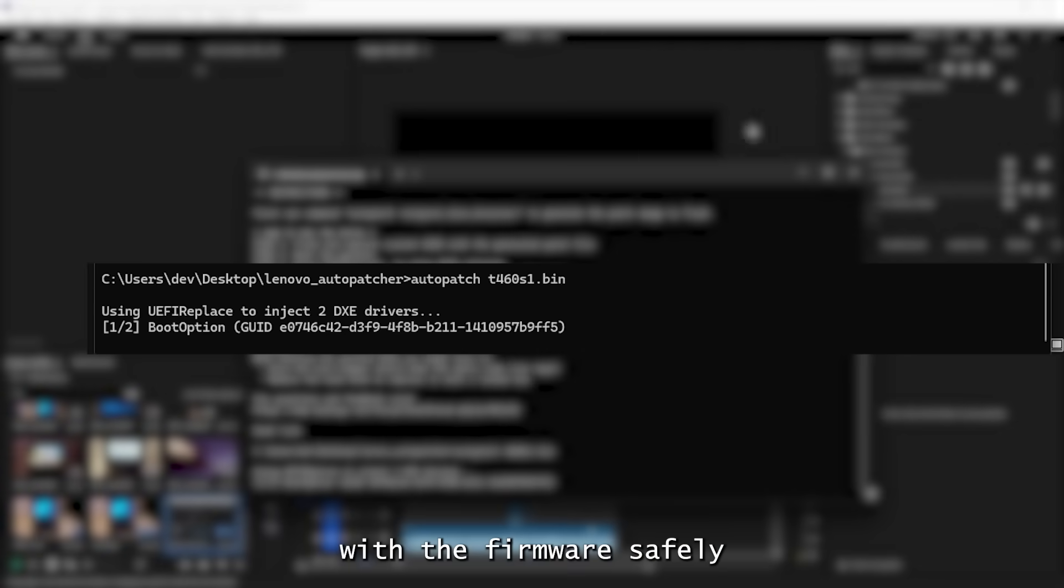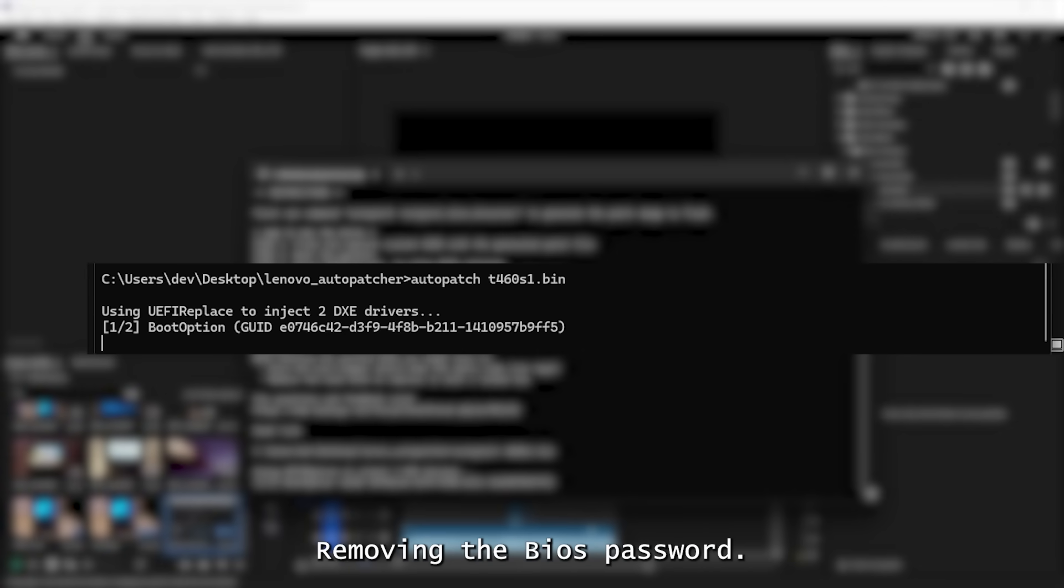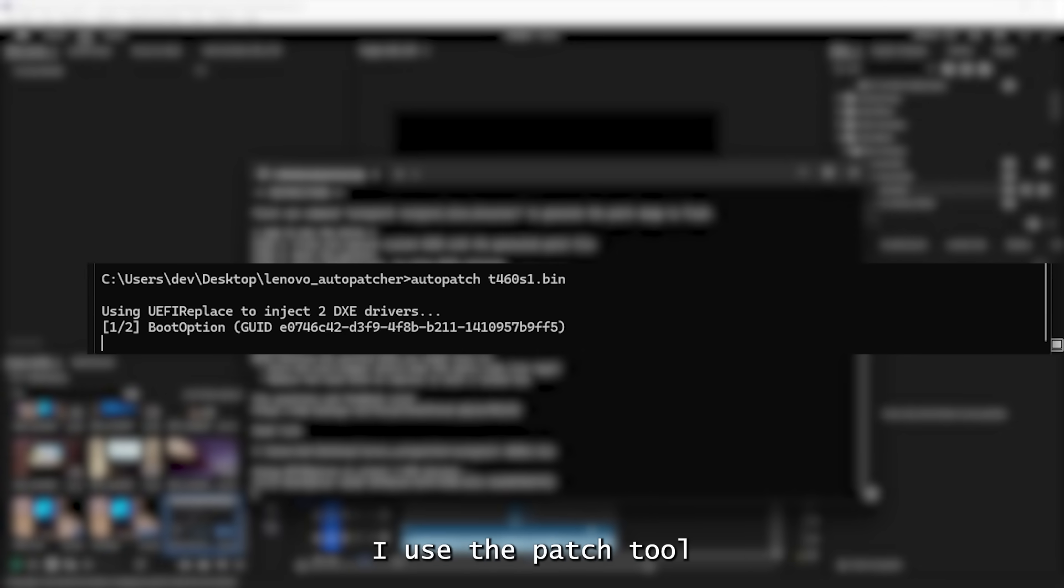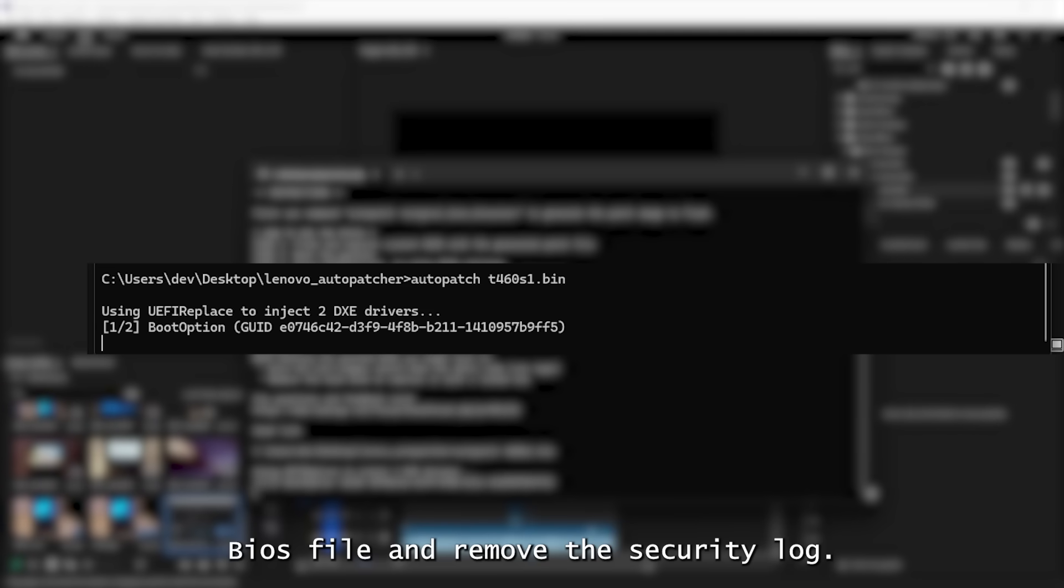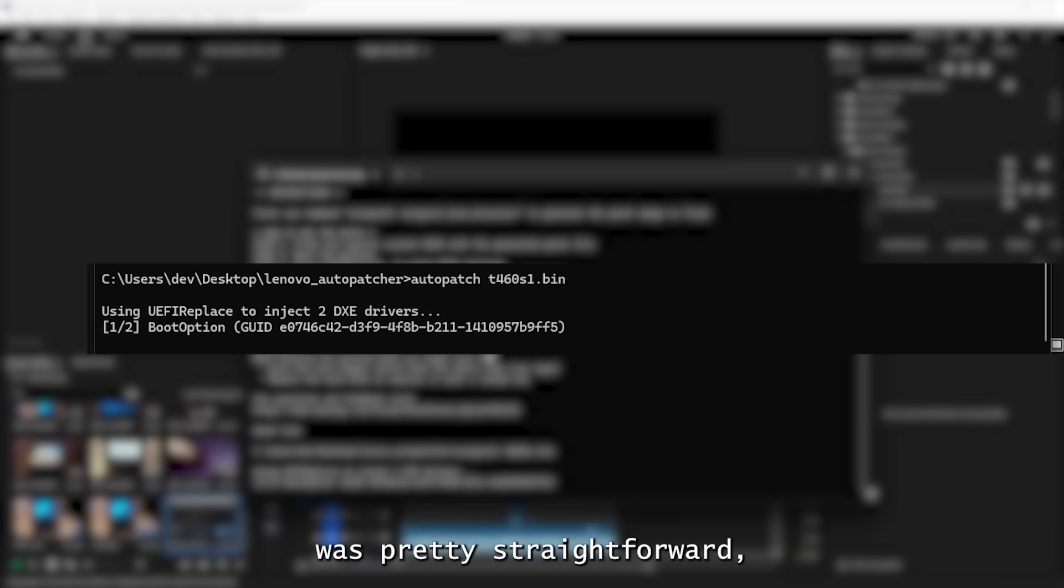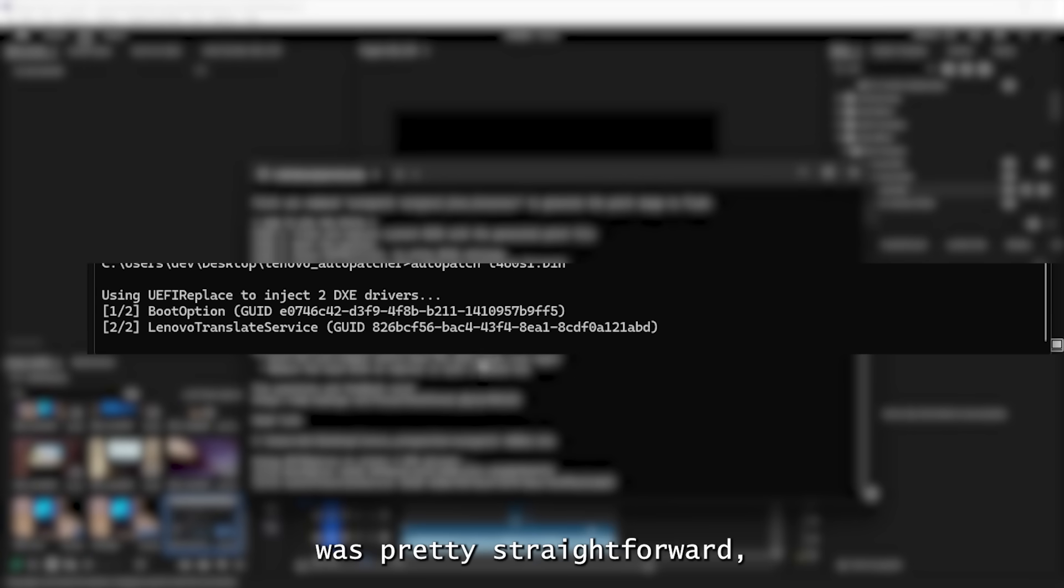With the firmware safely backed up, it was time for the fun part, removing the BIOS password. For that, I used a patcher tool that analyzes the dumped BIOS file and removes the security lock. The process itself was pretty straightforward. And once that was done,